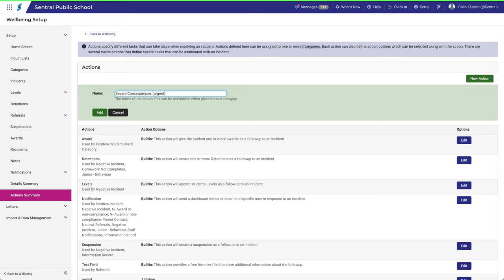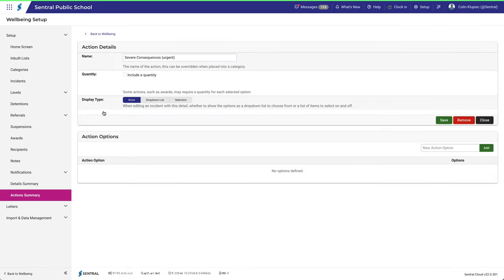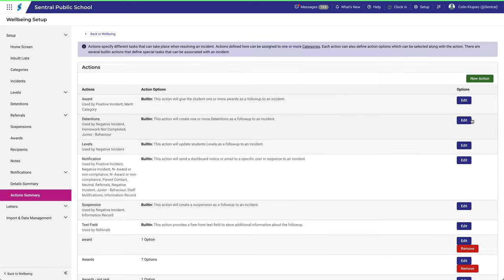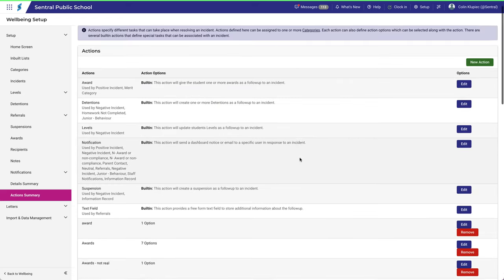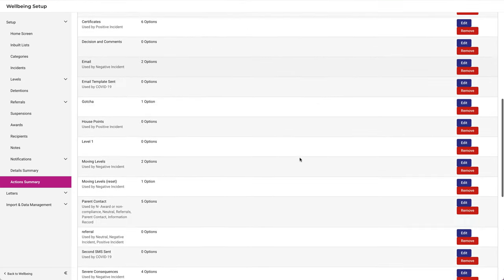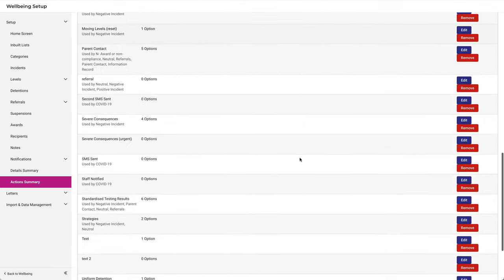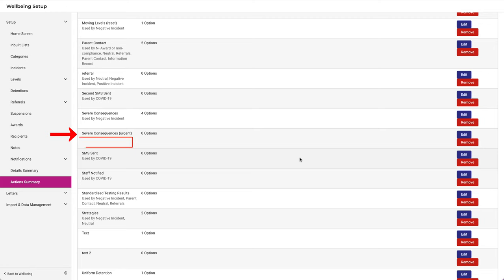I'll type in Severe Consequences Urgent. Click Add, then Close. Notice the action is listed, but it's not being used by anything. Let's fix that.